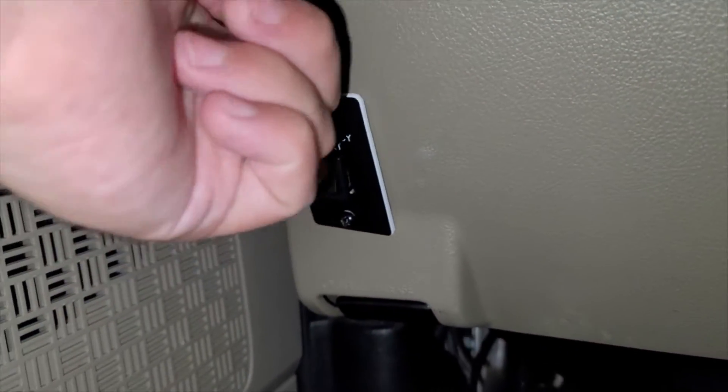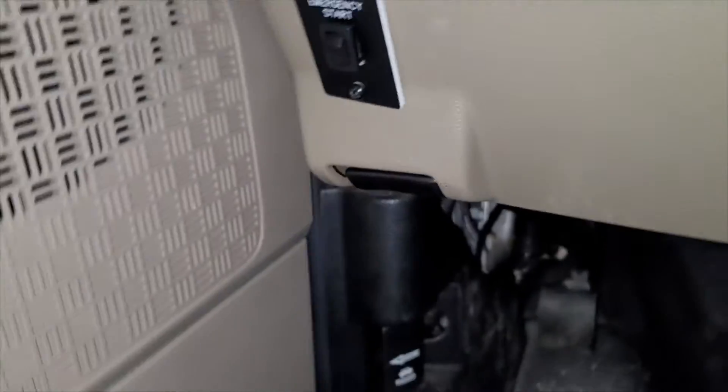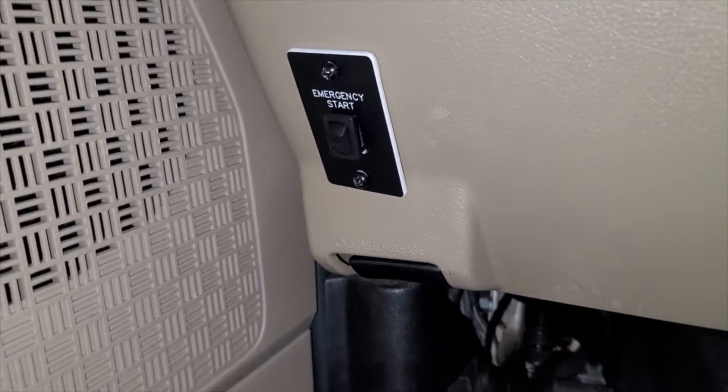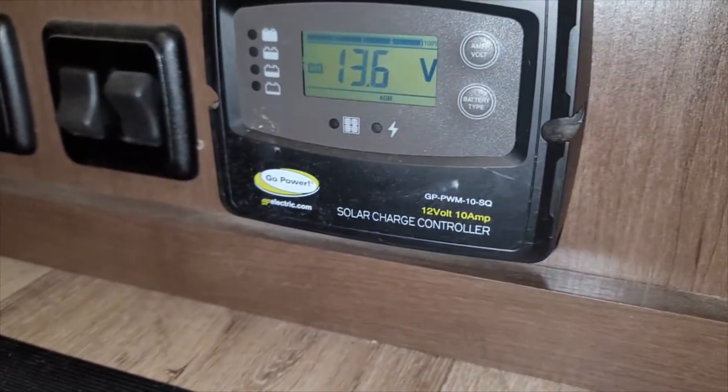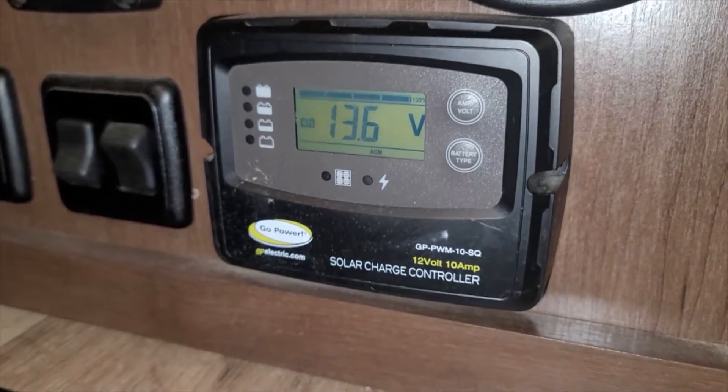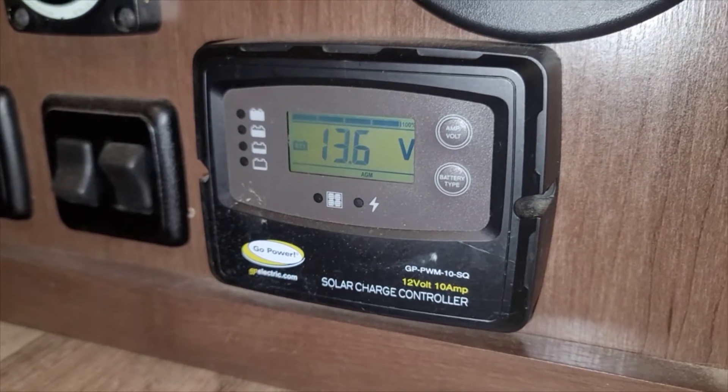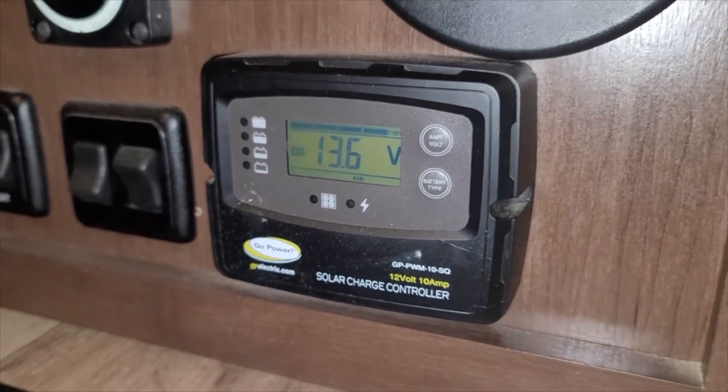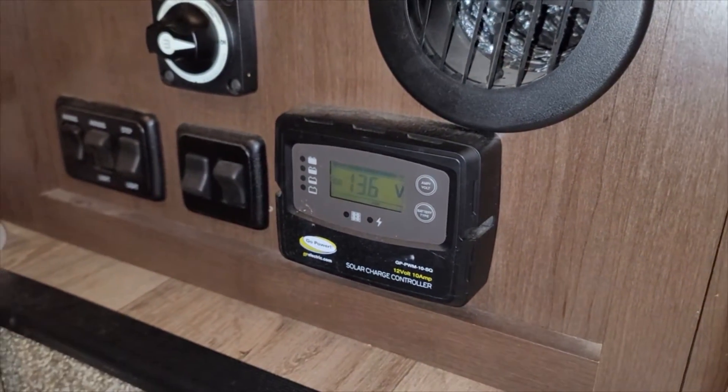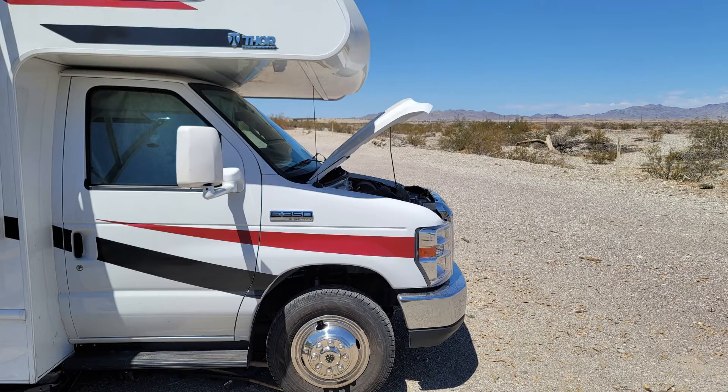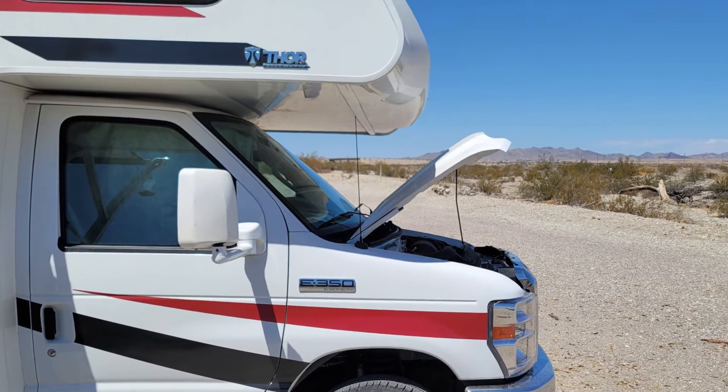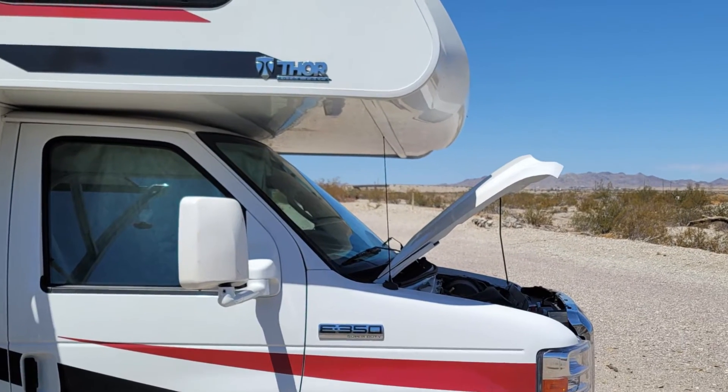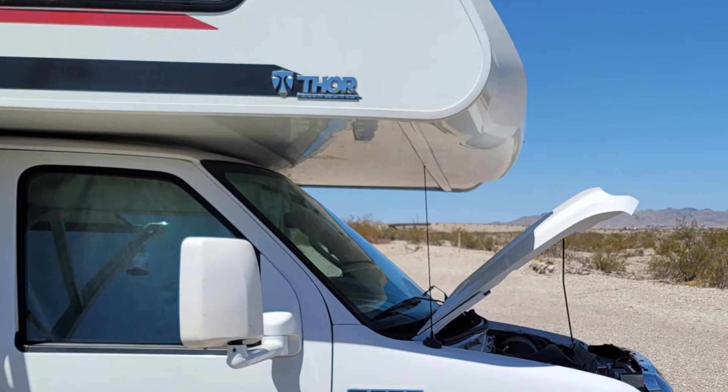I left a bit confused, because for the most part, it all seemed to work. I could definitely flip the emergency switch and hear the contactor close the relay, and while driving, I could see that the voltage on my house battery was about 13.7 volts, so the chassis was definitely charging the house battery while driving.